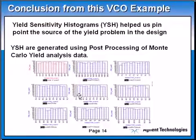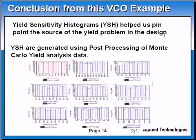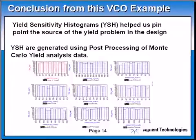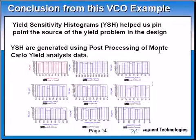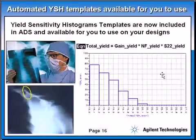So what did we learn from this example? Yield sensitivity histogram helped us pinpoint the source of the yield problem in the design, and yield sensitivity histograms are generated using post-processing data of Monte Carlo yield analysis data.